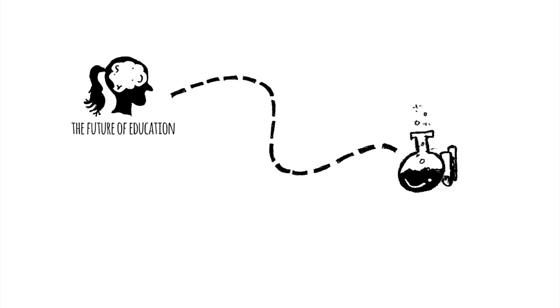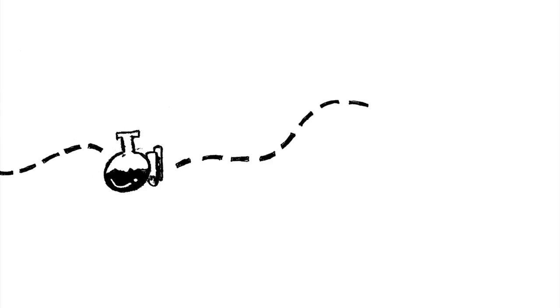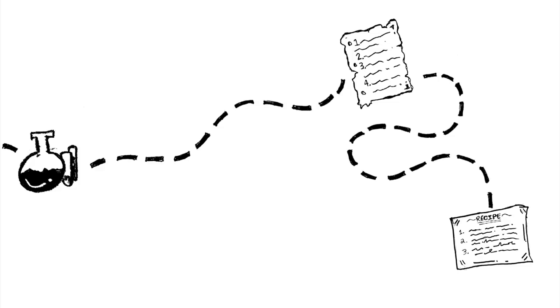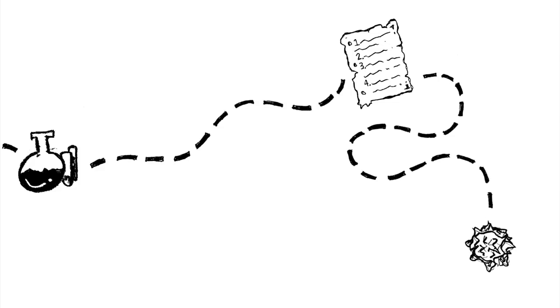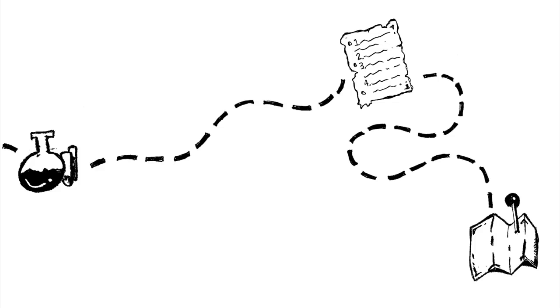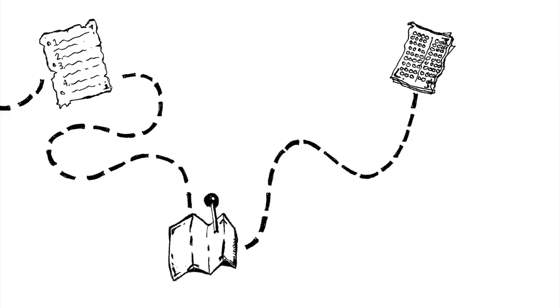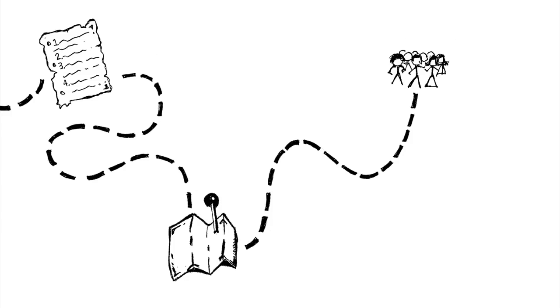It's what happens when you experiment. It's what happens when you give your students voice and choice. It's what happens when you abandon the scripted curriculum and take your students off-road in their learning. It's what happens when you teach to your students rather than teaching to the test.